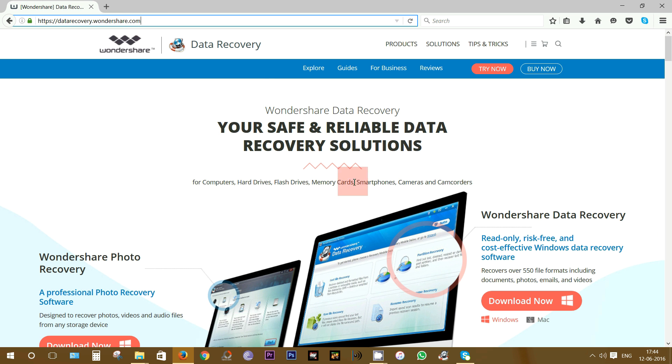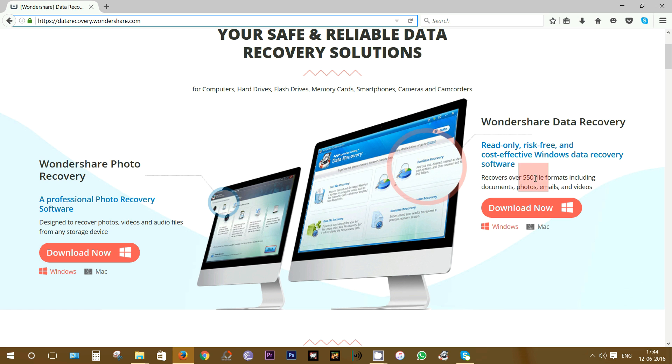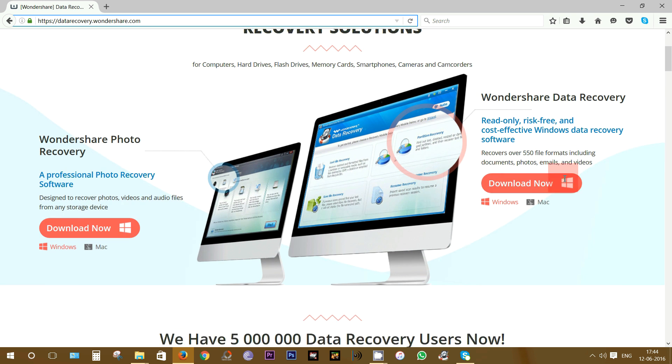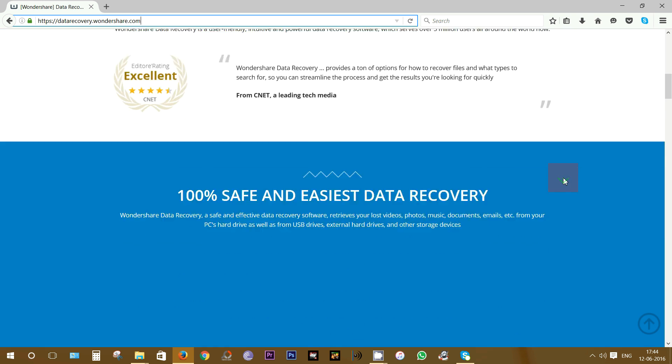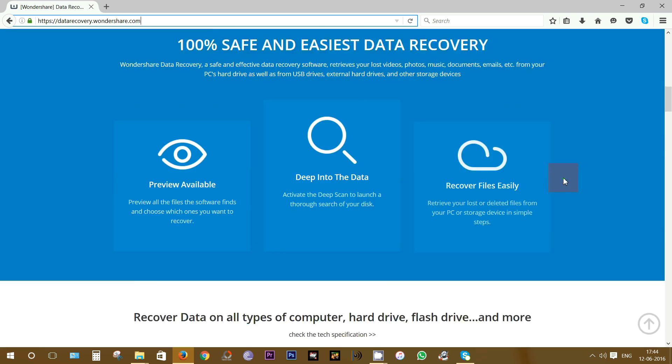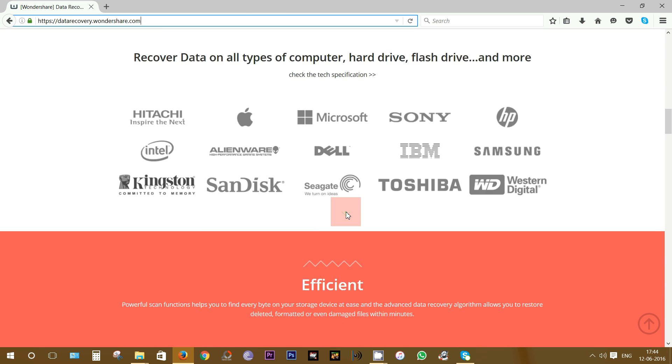With this little software, you can recover over 550 different file formats including your essential documents, photos, videos, emails, etc. You have both Windows and Mac versions of this app and honestly I've tried different other data recovery applications before but this is by far the best one.